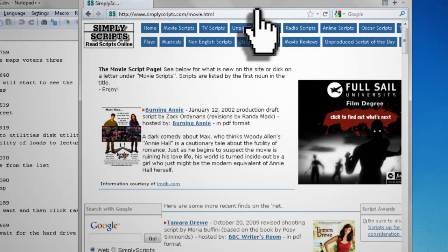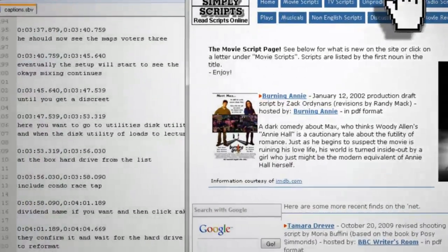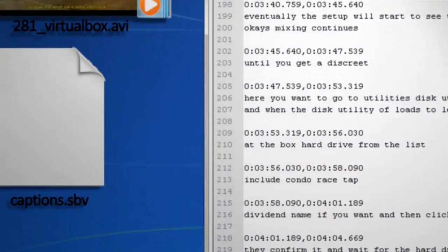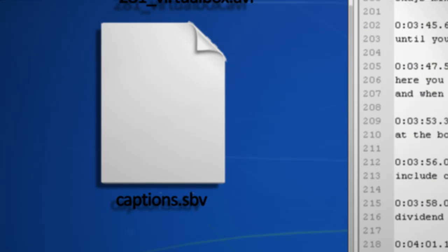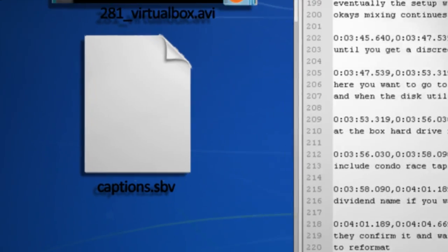If you downloaded your caption file from YouTube, you should notice that it's in an SBV file format. This is YouTube's proprietary subtitle format, but this format doesn't really play well with other subtitle programs, so before we go any further, we need to convert the caption file into a more widely accepted format.